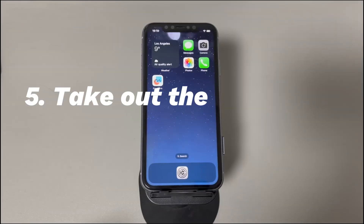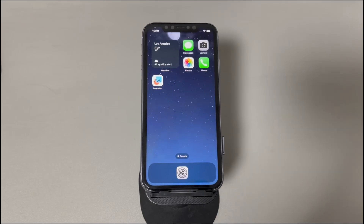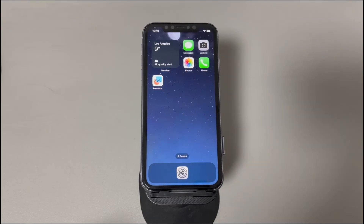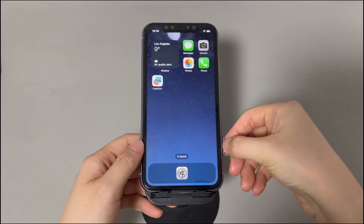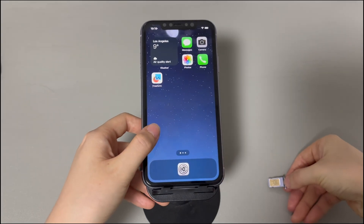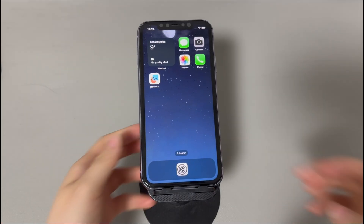Take out the SIM card then put it back. Sometimes the SIM card may not be inserted correctly on the card tray, which can lead to iPhone cellular data not working after updating iOS. Try removing the SIM card then putting it back. Get a SIM card ejector tool, insert and push it into the small hole until the SIM card tray pops out, take out the SIM card and wait for a minute, then put it back. Now check if you have cellular service on your iPhone after the update.